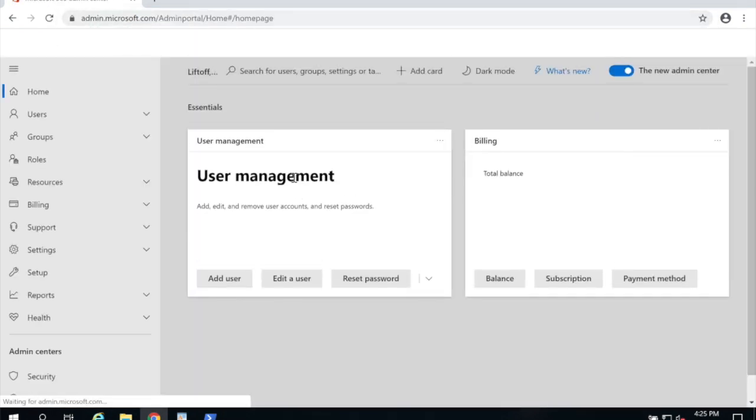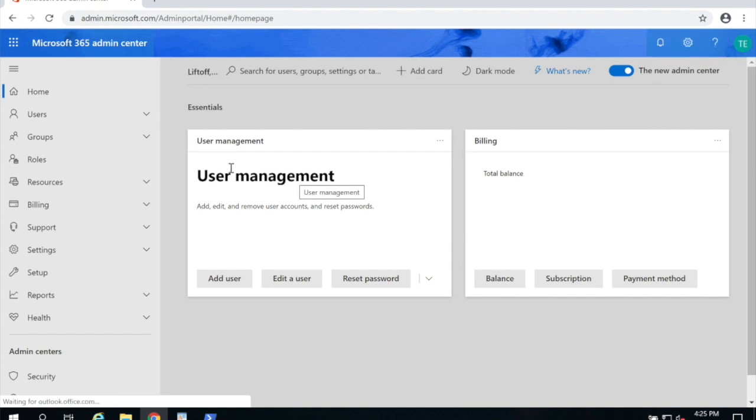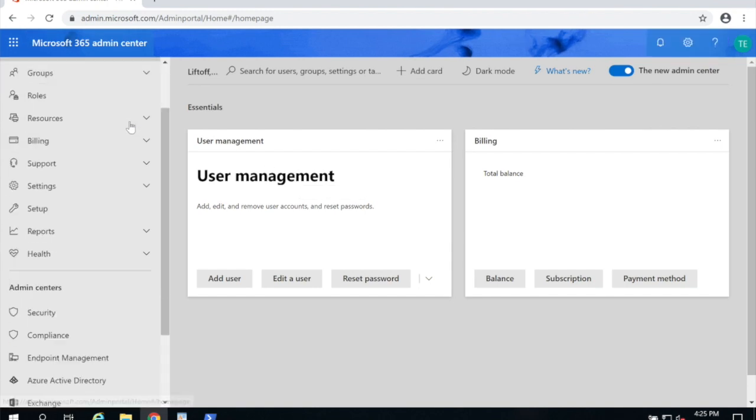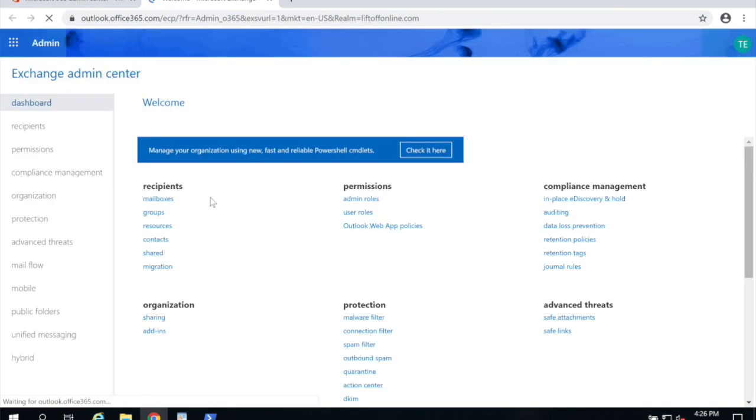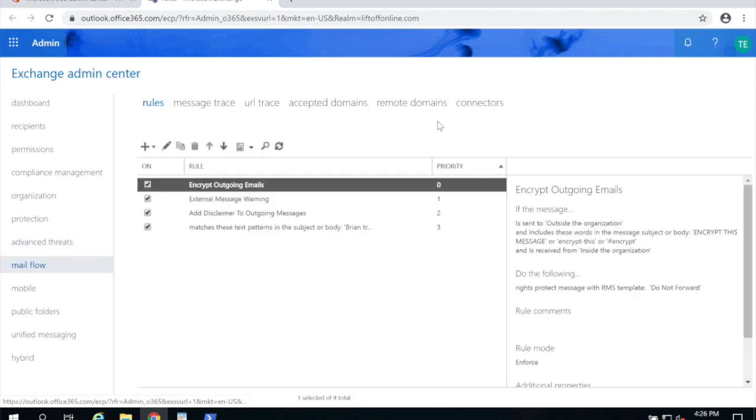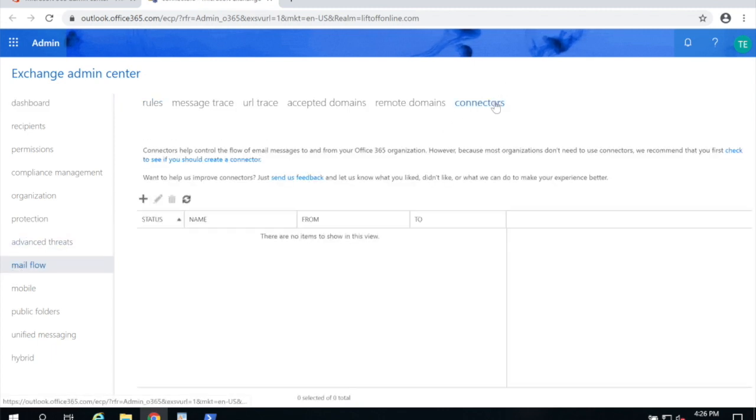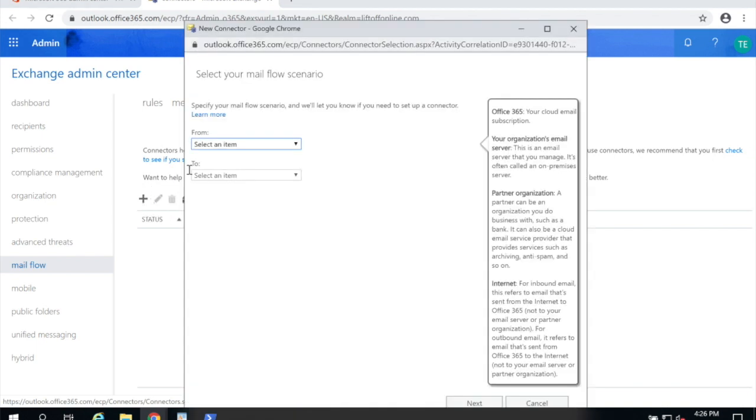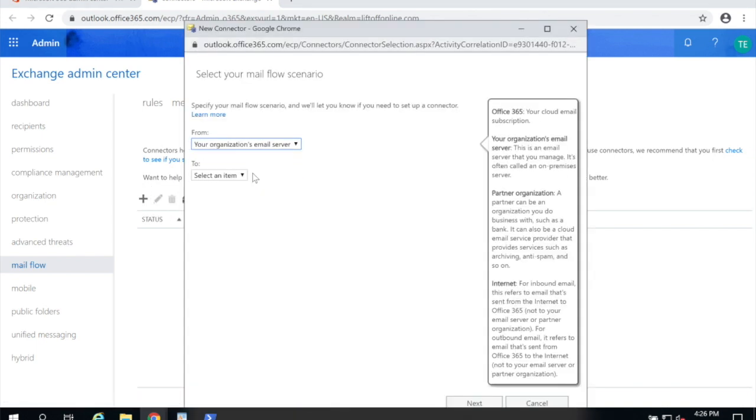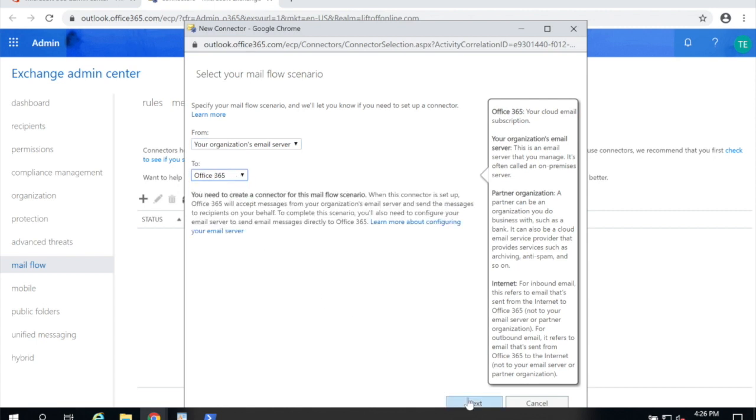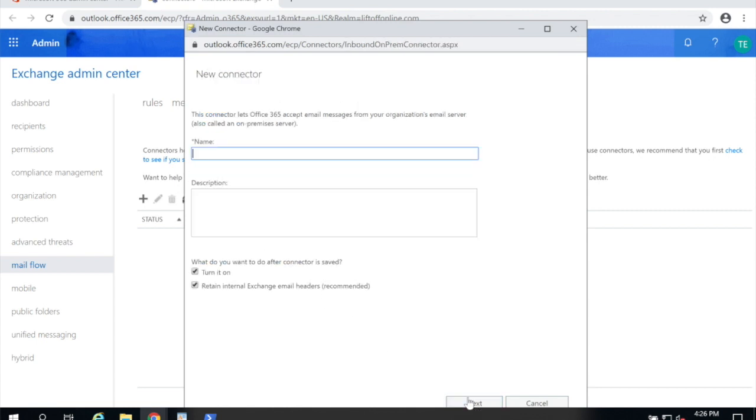If you're not already logged in, log in as a global administrator. Then scroll down on the left-hand side and under admin centers choose exchange. Once it loads you're going to go to mail flow and then at the top you're going to go to connectors. Here go ahead and click the plus and choose from your organization's email server to office 365 and choose next.